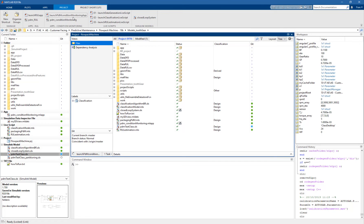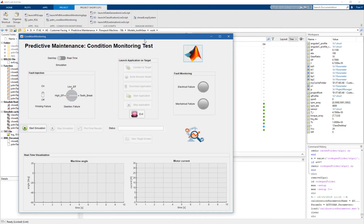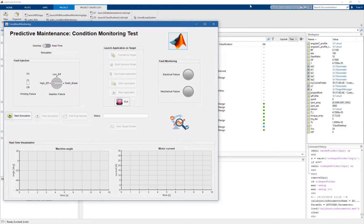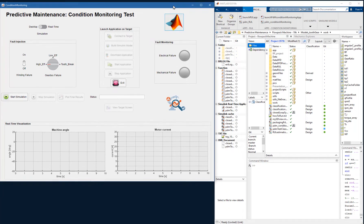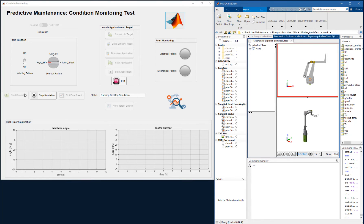Instead of injecting faults directly from the Simulink model, we can use an app. This app was built with App Designer and is a very convenient way to control Simulink models — modify parameters, inject faults, plot signals, and so on. From here we can inject faults, switch from desktop to real-time simulation, and watch possible failures of our system. If we start the simulation, we can see how the classification algorithm behaves — we are testing the classification algorithm built with the Classification Learner app and seeing how it behaves on the desktop in Simulink.